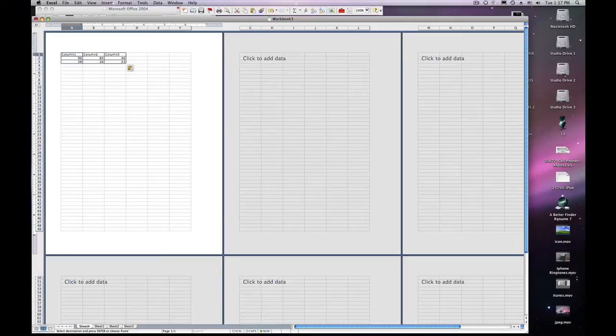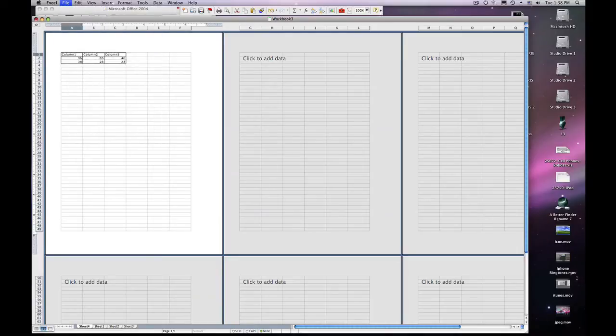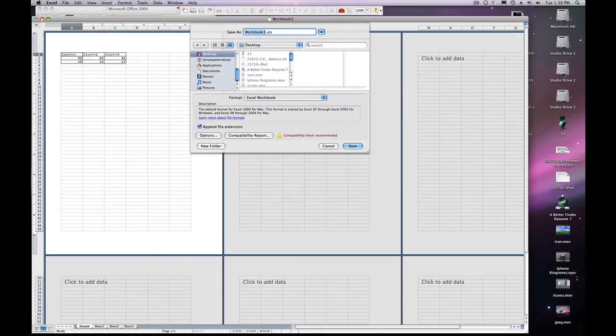Now if you want to save, go to File, Save As, and choose the location that you'd like to save your workbook.